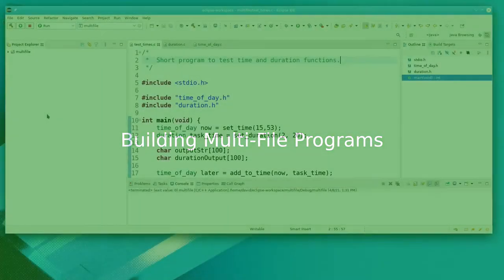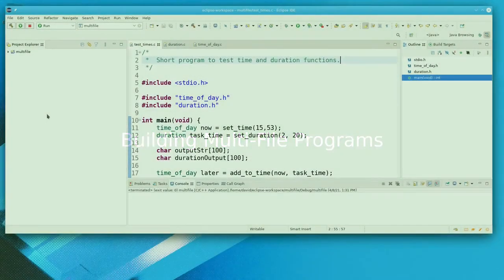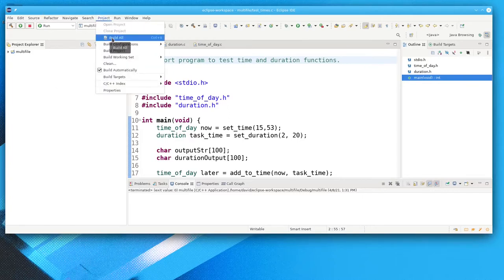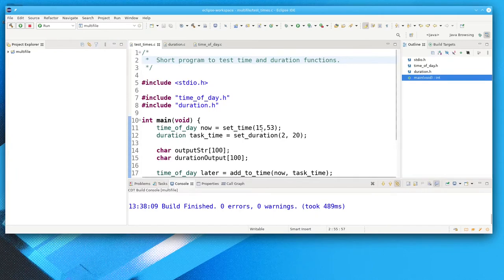How do you compile and link a program that's spread out across several header and source files? If you're using a high-powered integrated development environment like Eclipse or NetBeans, you can create a project that contains all your files. Select the Build option, and the IDE will execute the commands needed to compile all the files that have been modified and link them into a runnable program.